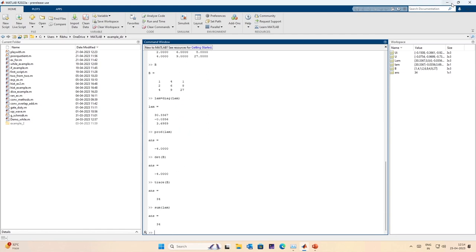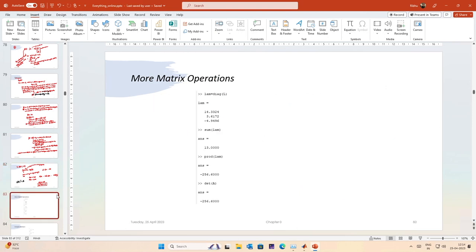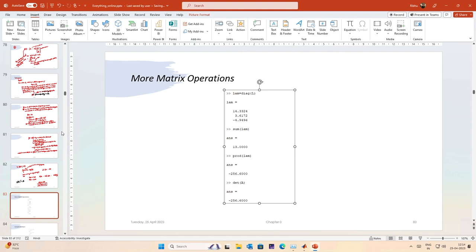These are the two basic properties that the eigenvalues of a matrix satisfy. Before we go into more matrix operations, these are some examples to consider. We will stop here and next time we will look at complex numbers, complex matrices, and how they are important for us. Thank you.